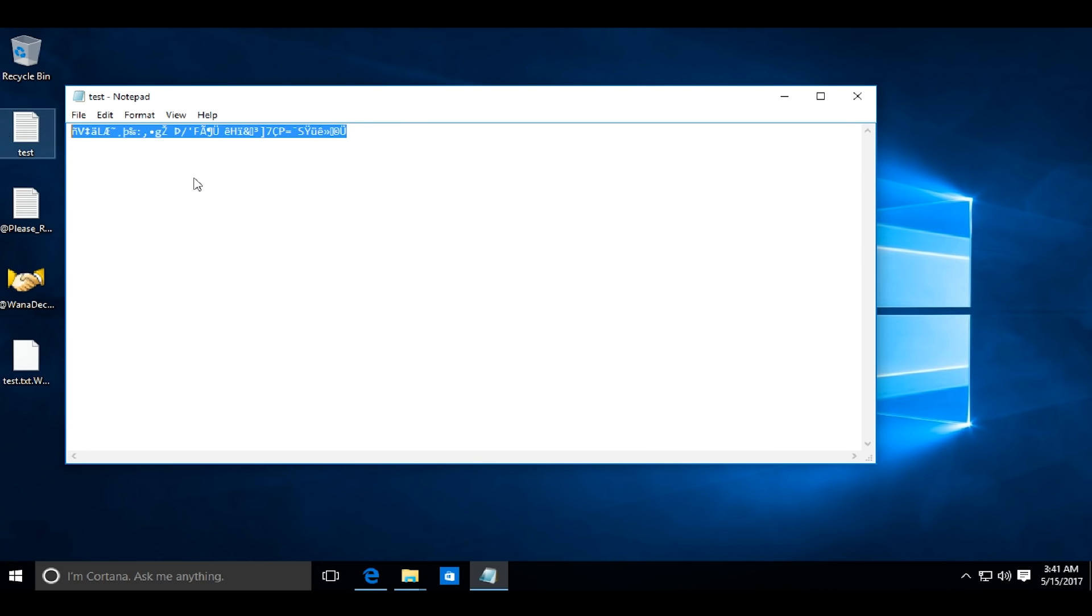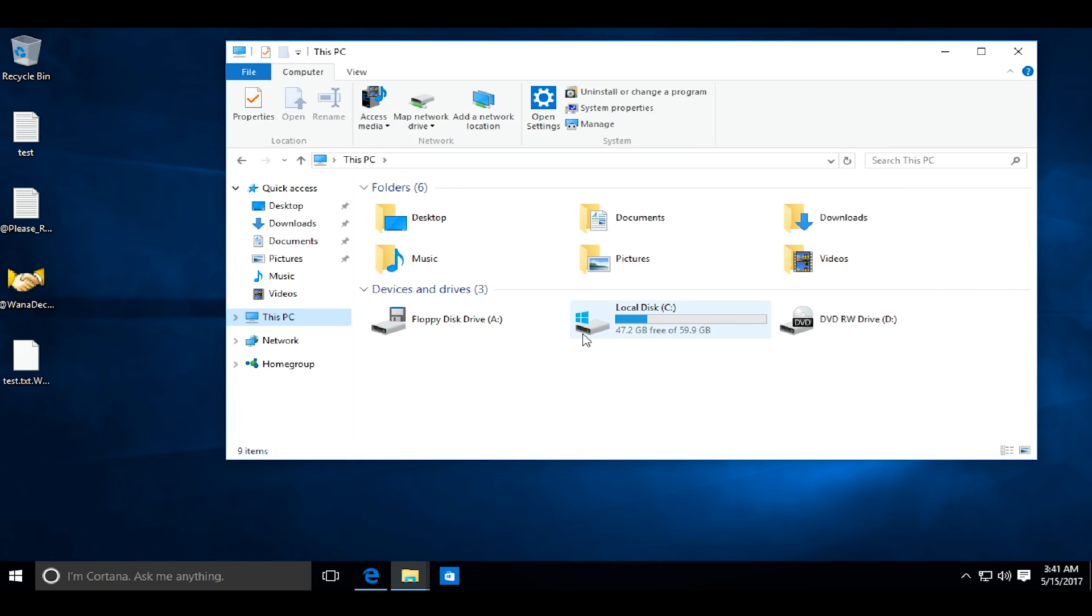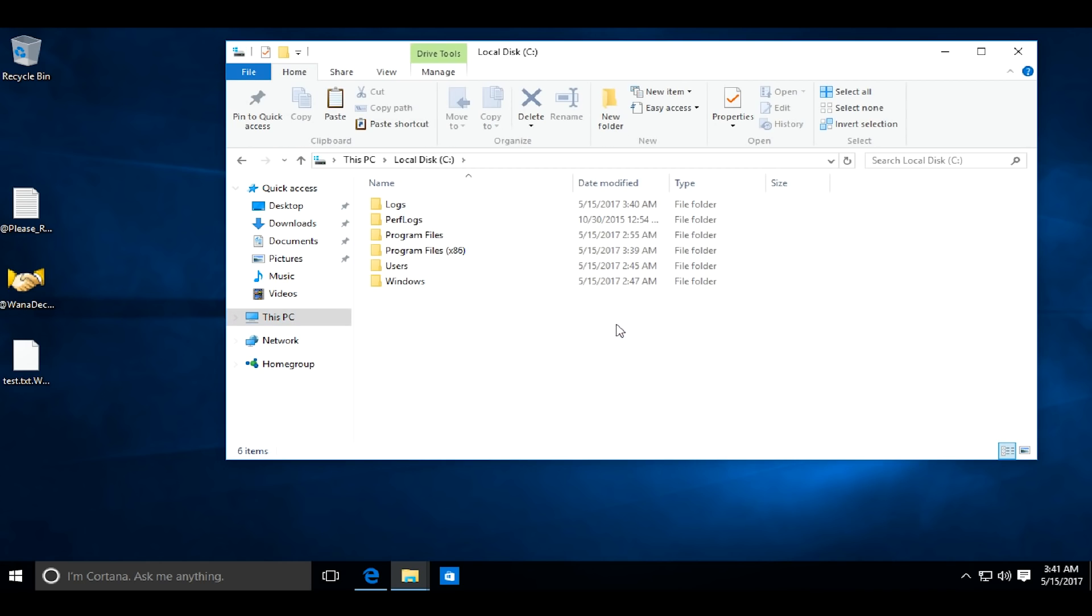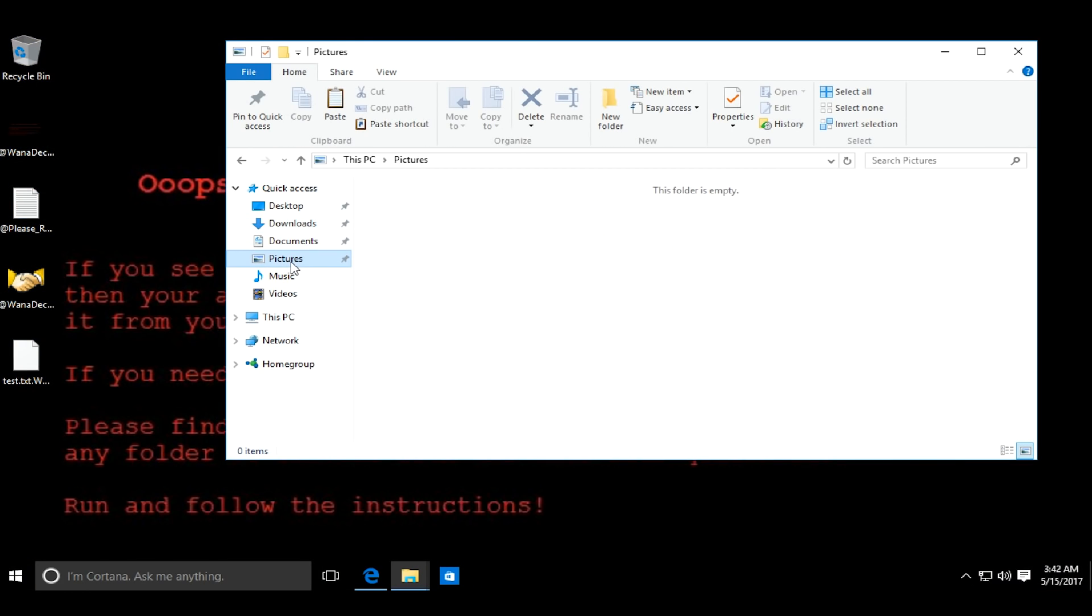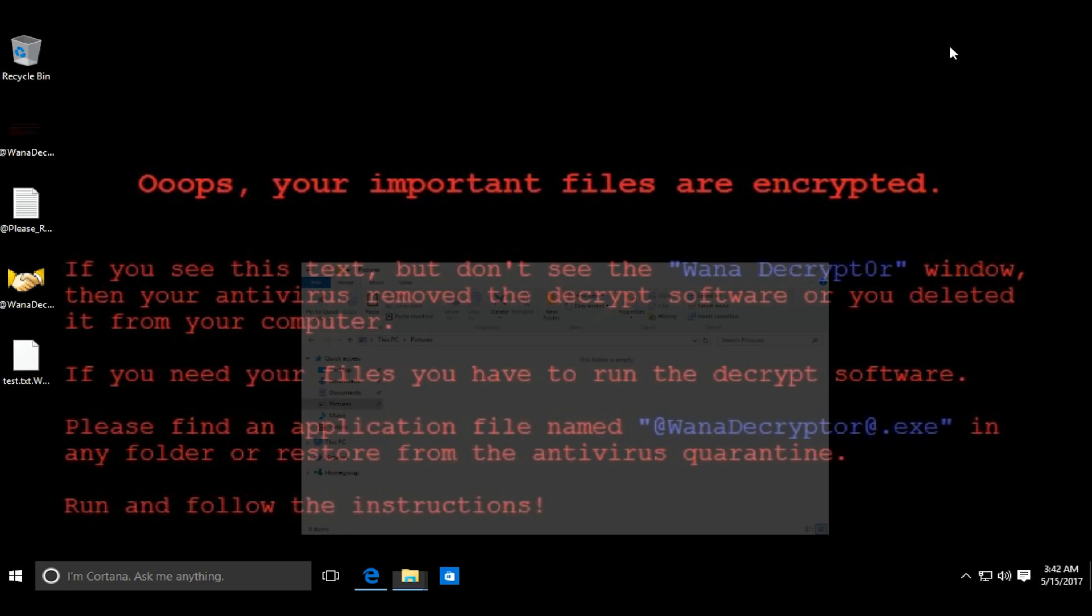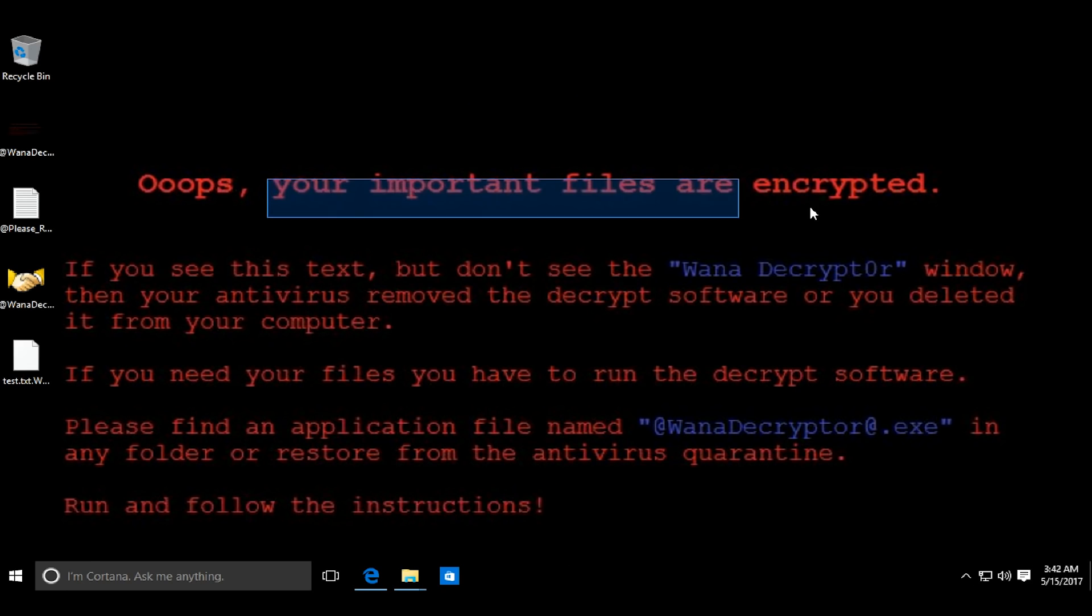So the malware has started working. Suddenly the wallpaper of my desktop changed to a message saying that the files are encrypted.